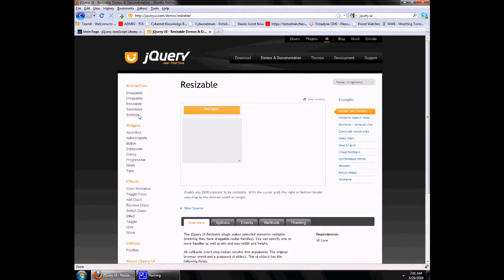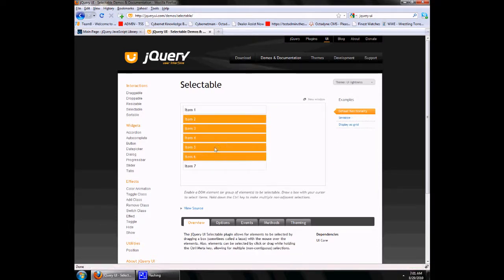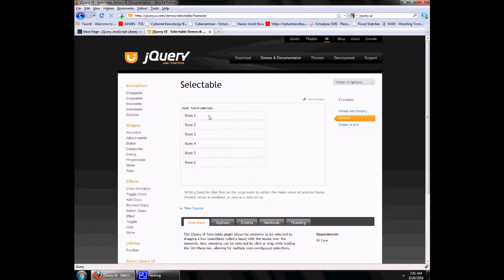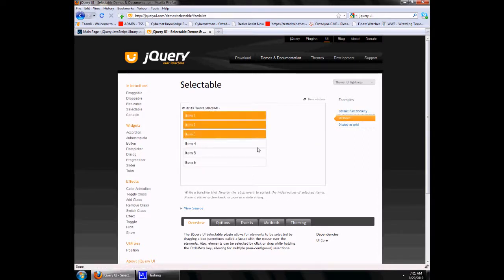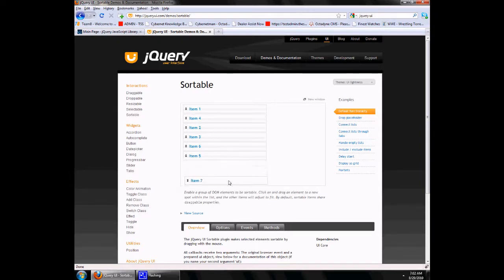Similarly, Selectable. These can all be implemented on your listing pages. Sortable — if you ever have a listing page and you want to provide a sort option which also saves to a database, the best option is to use Sortable.